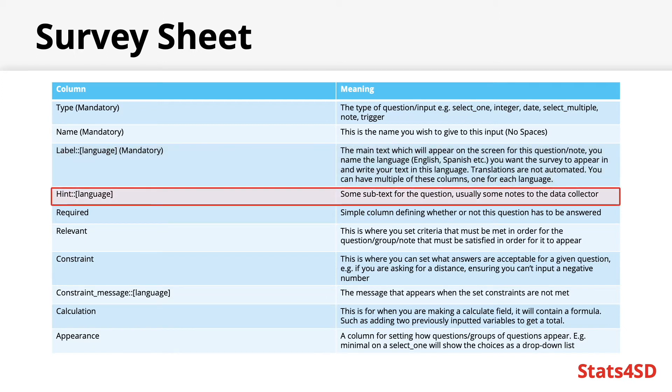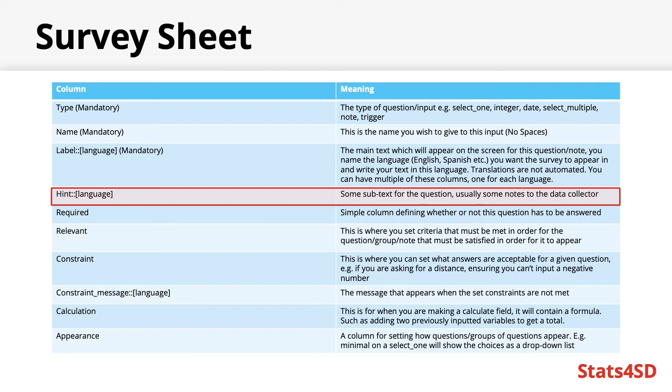Hint. This will contain any subtext you wish to go along with the questions. This will appear under the main label. They can be used for any purpose technically, though they are most commonly used for providing instructions to data collectors, such as do not read the options aloud, allow the respondent to think of an answer, and attempt to match it to one of the options shown if possible.